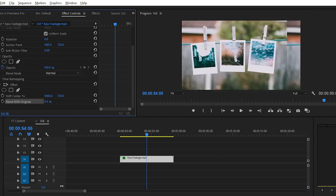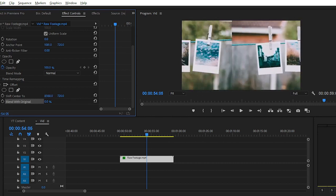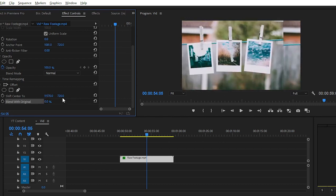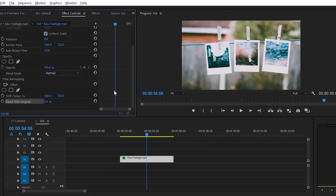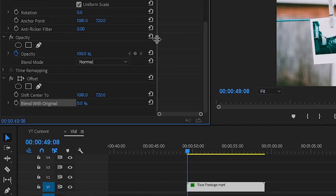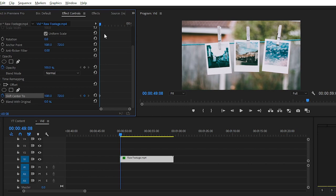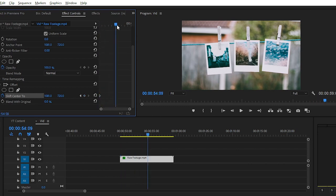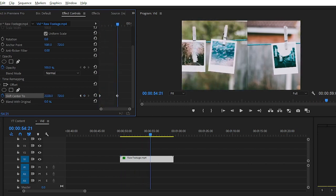Now let's talk about how to create an animated offset effect like this. For that, you have to simply create a keyframe animation. Simply click on this stopwatch to plot a keyframe in the animation window, and go forward and change the position to whatever you want.